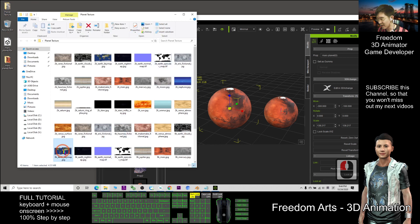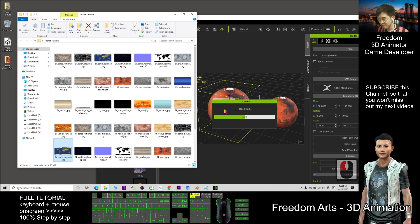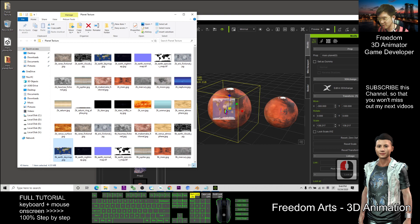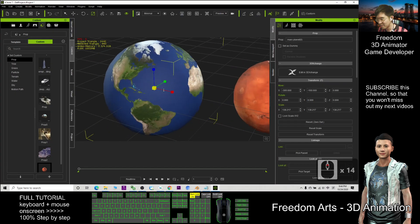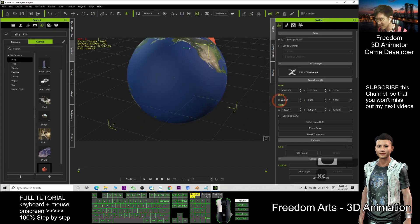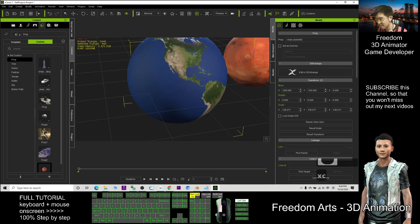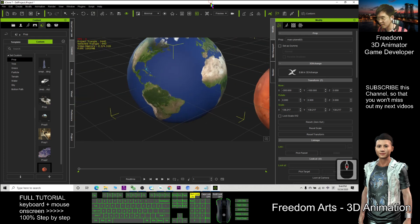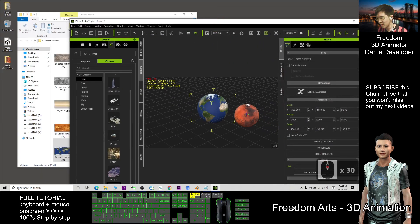The 8k day map earth, and direct drag in to replace the texture. Now it become the earth already. This is the 8k earth and I can change it to become a moon as well.